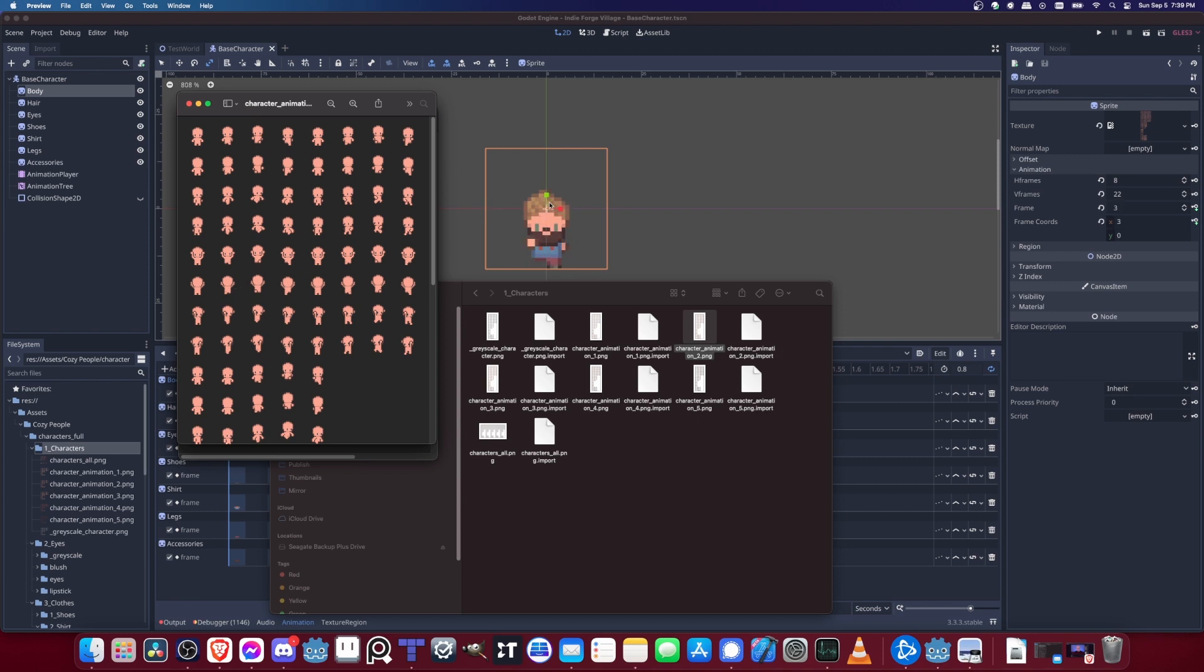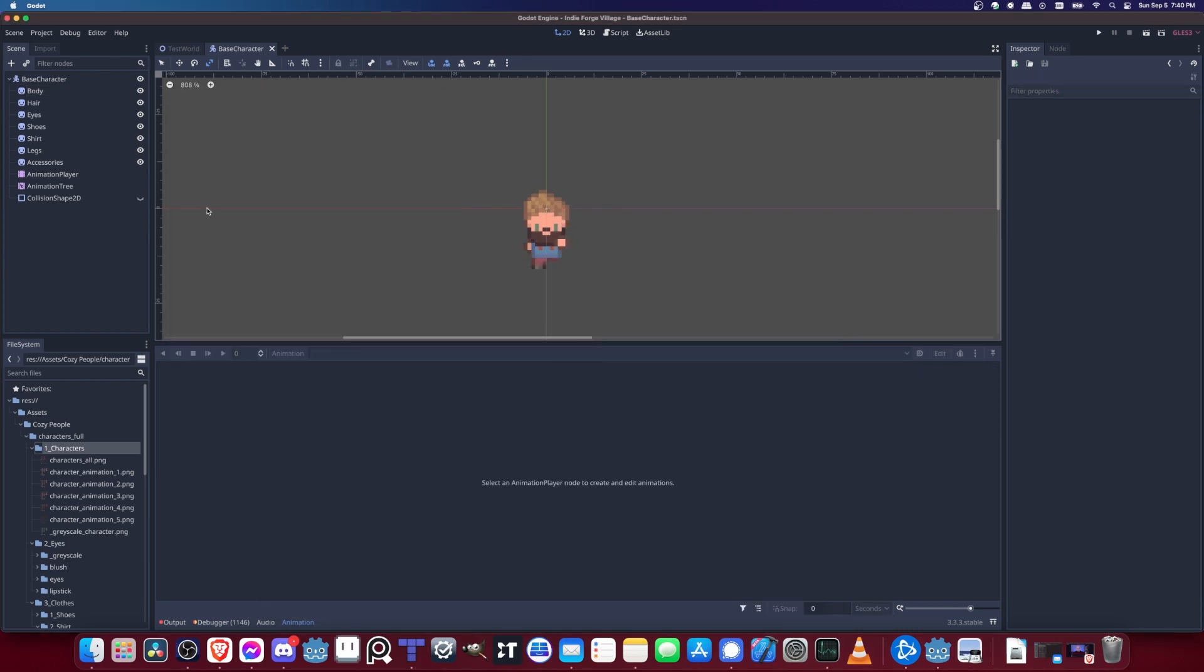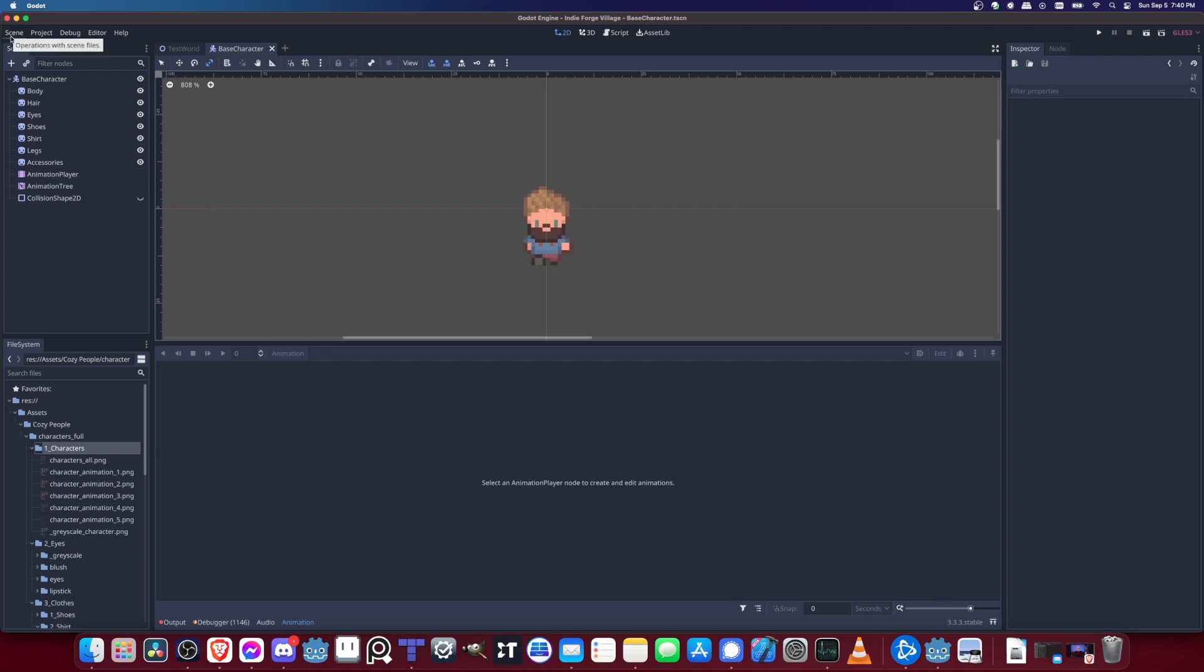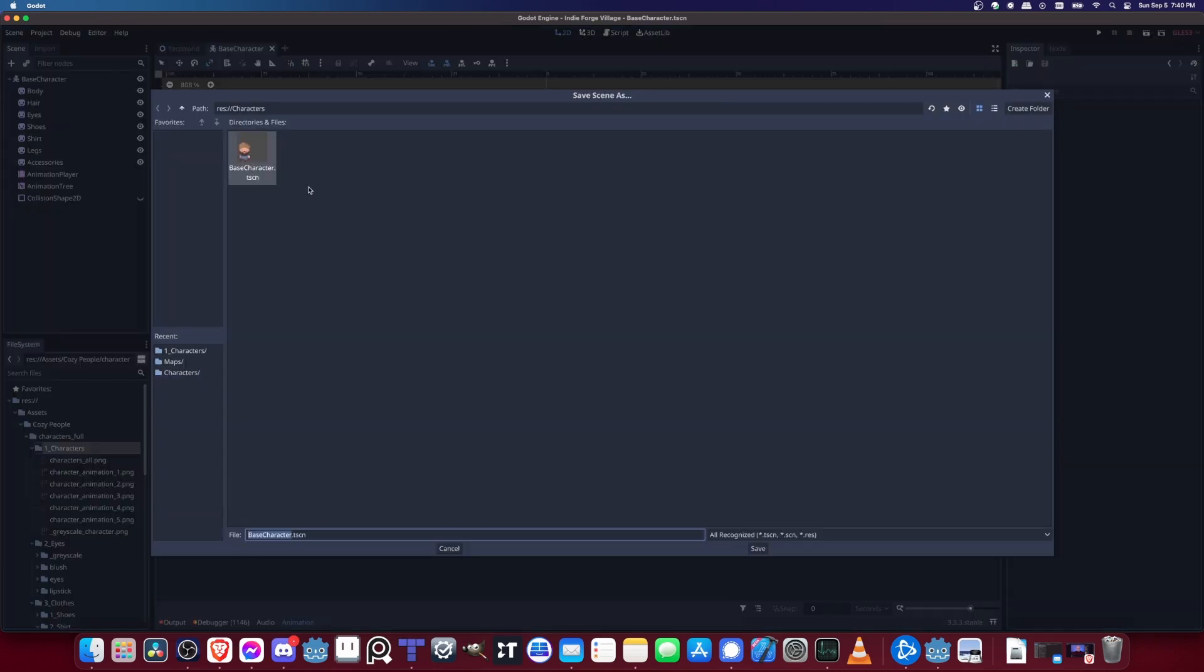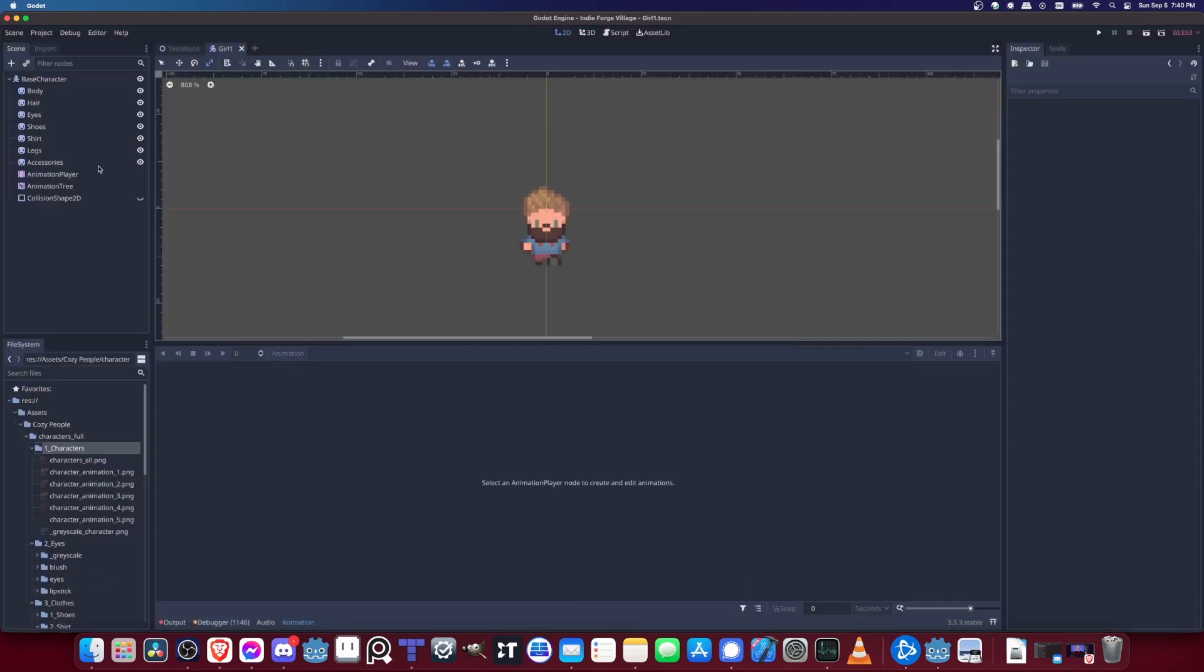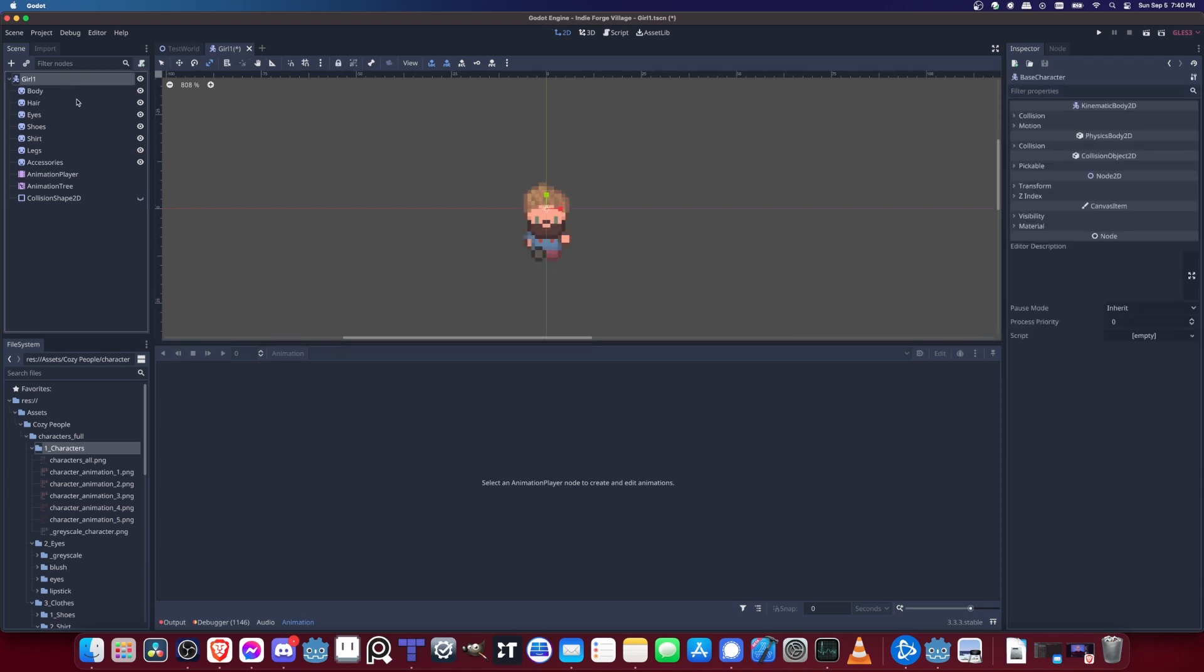By having your characters set up in this way where you have swappable parts, then it becomes very easy to just create another character by going up to Scene. We just take this base character scene, save it as a new character. Maybe I'll just say Girl One here, why not. Then now on this new scene, let's just rename the character there so it makes a little bit more sense, and we'll just swap things out as we need.